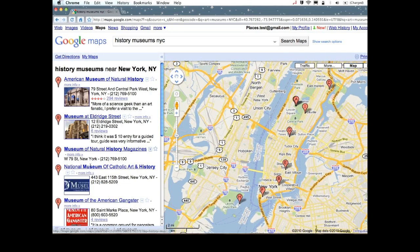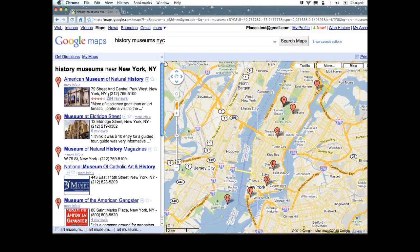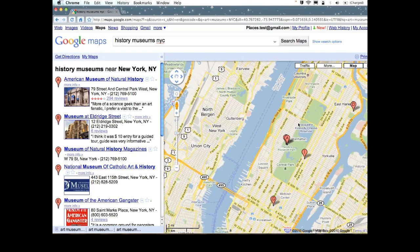Some of it's the distance, some of it's the relevance to the queries we just mentioned, and some of it's the prominence of the actual business. For example, in this case, the American Museum of Natural History is the most famous history museum in New York, so it should always be first.